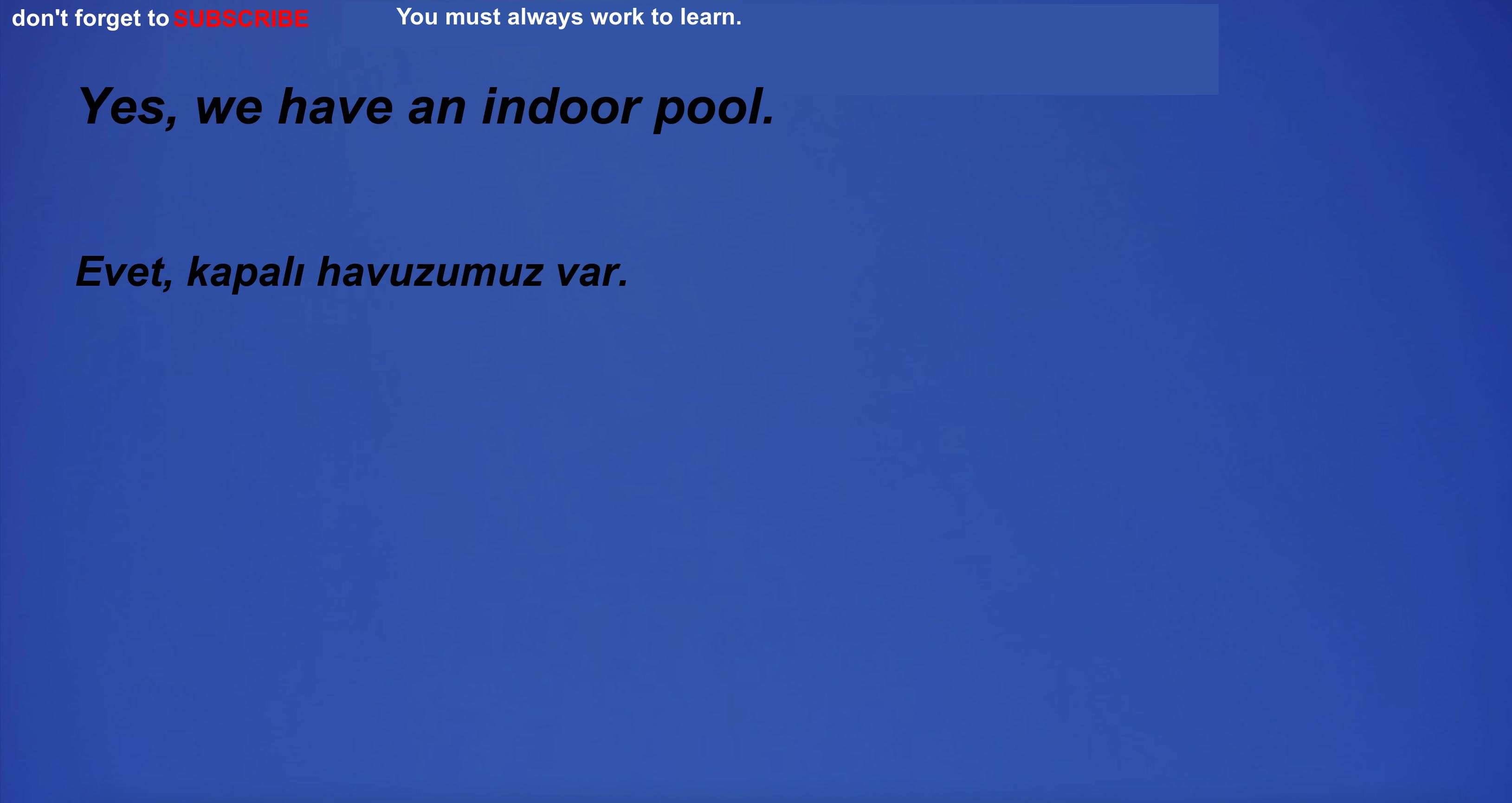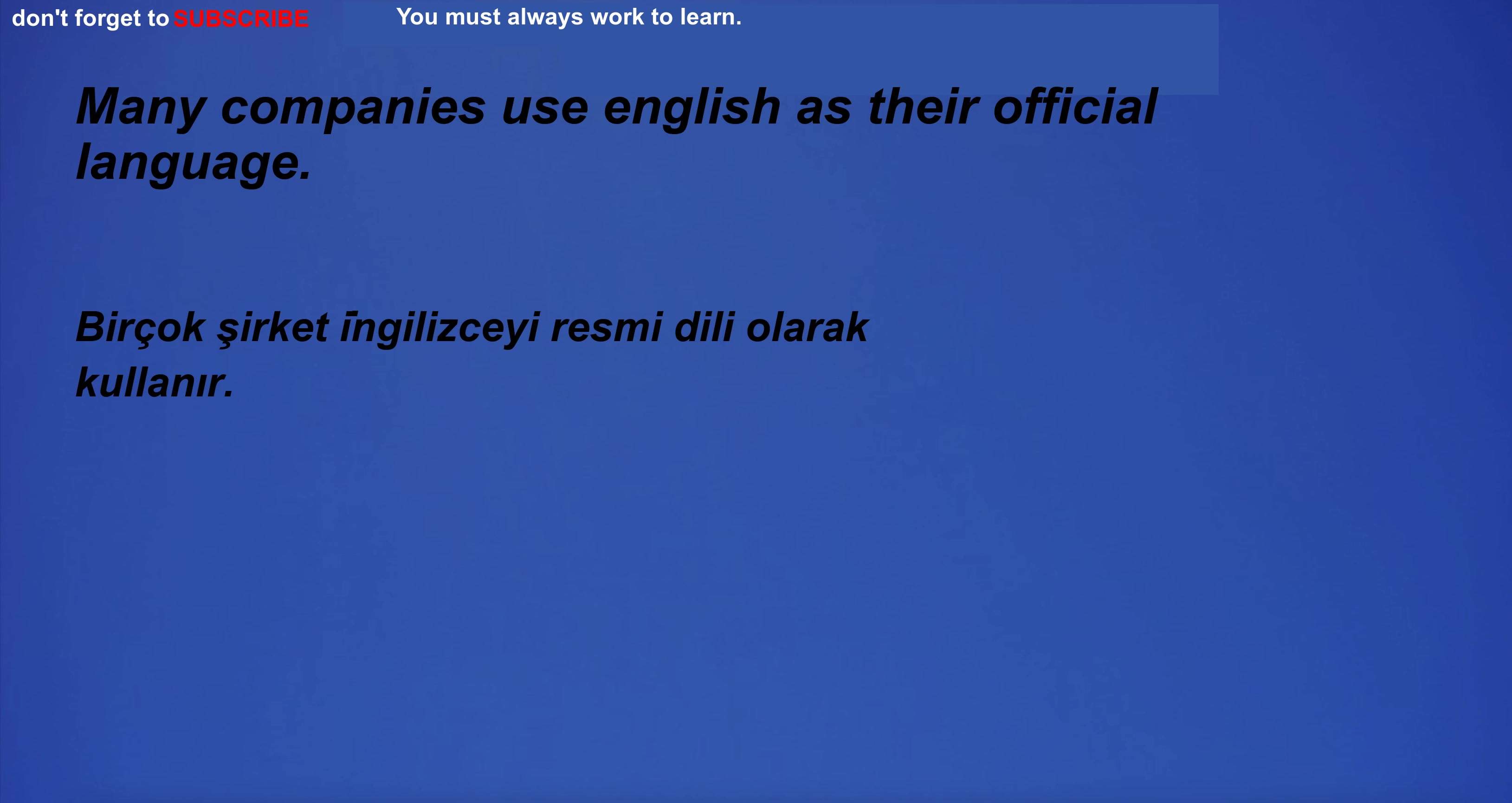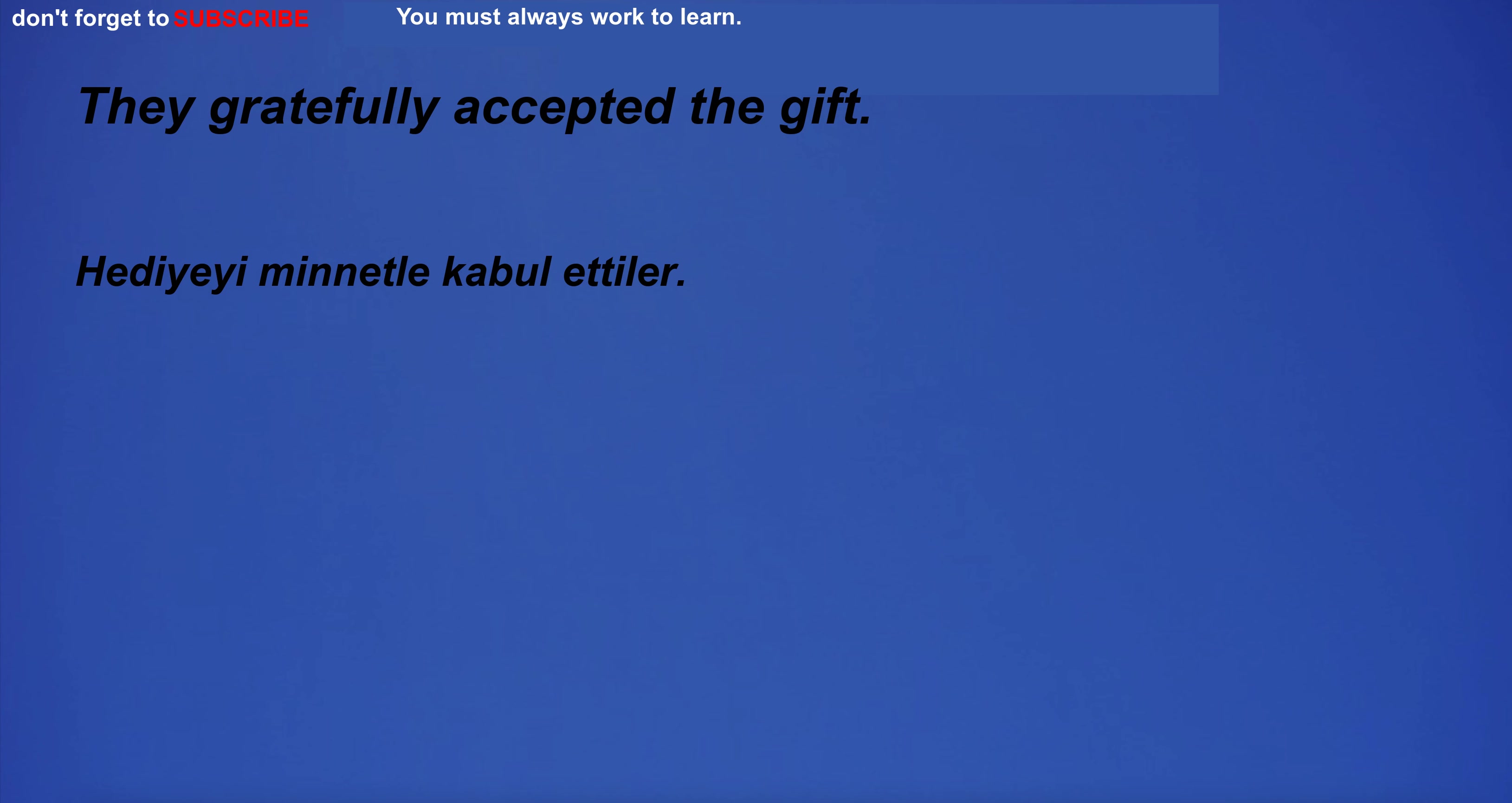Yes, we have an indoor pool. If the weather is not hot, I will go outside. I'm in the bathroom room. Many companies use English as their official language. I'm crawling in the city. I have many beliefs.